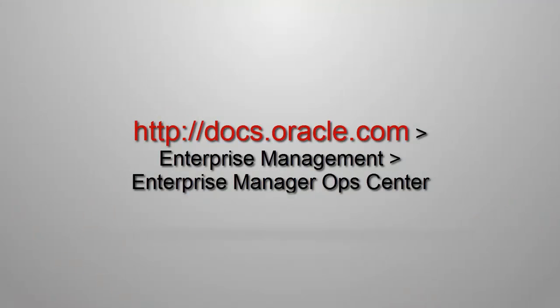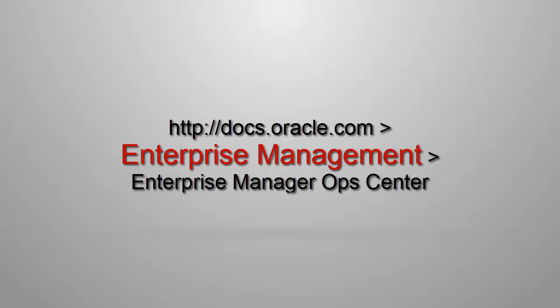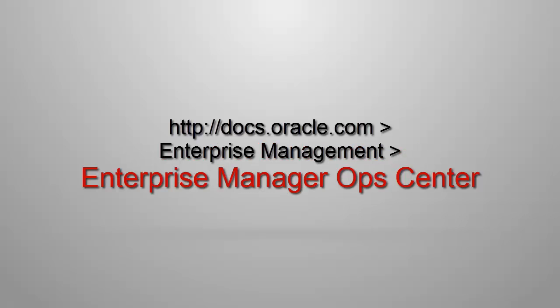For more information, consult the Ops Center's library. Go to docs.oracle.com, look for Enterprise Management, and select the Enterprise Manager Ops Center version you need.